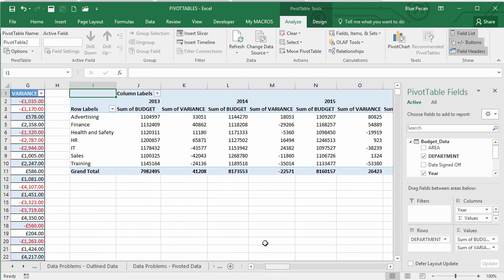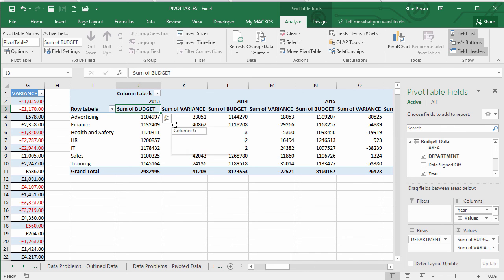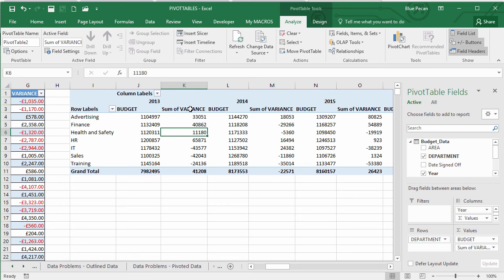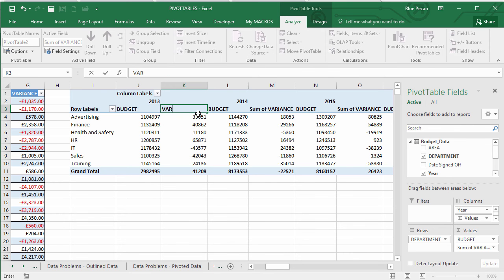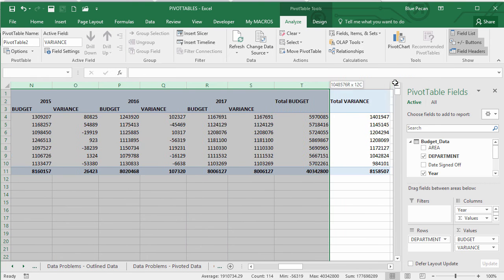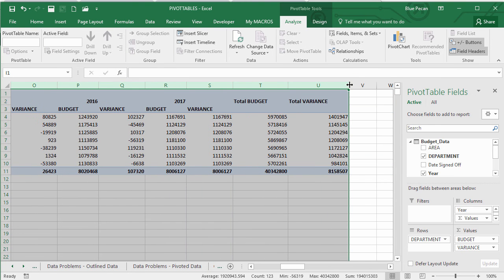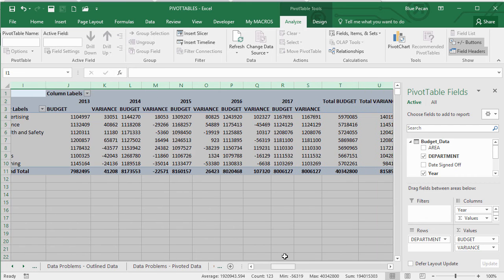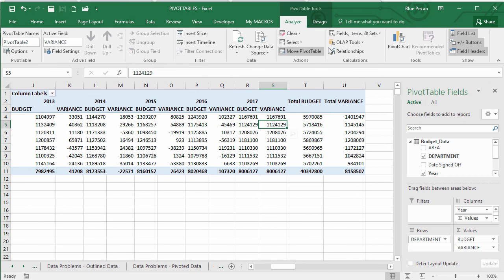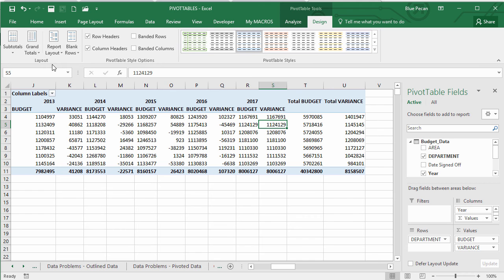To make the pivot table easier to read, rename the column headings — calling them 'budget' and 'variance'. Do a bit of column re-widening, remove total variance by unticking it, then go to Design > Grand Totals > On for Columns Only. Now we can see budget and variance displayed across the different years.